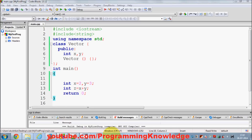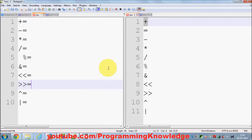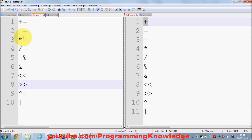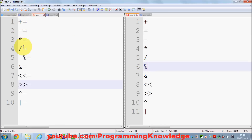In this video I am going to teach you about operator overloading in C++. C++ has some operators which we can use to perform algorithmic or comparison tasks. For example, we have the plus operator, equal to, minus, asterisk, backslash, percentage, and comparison operators. We can use the plus operator to add two integer values, two double values, or two float values.